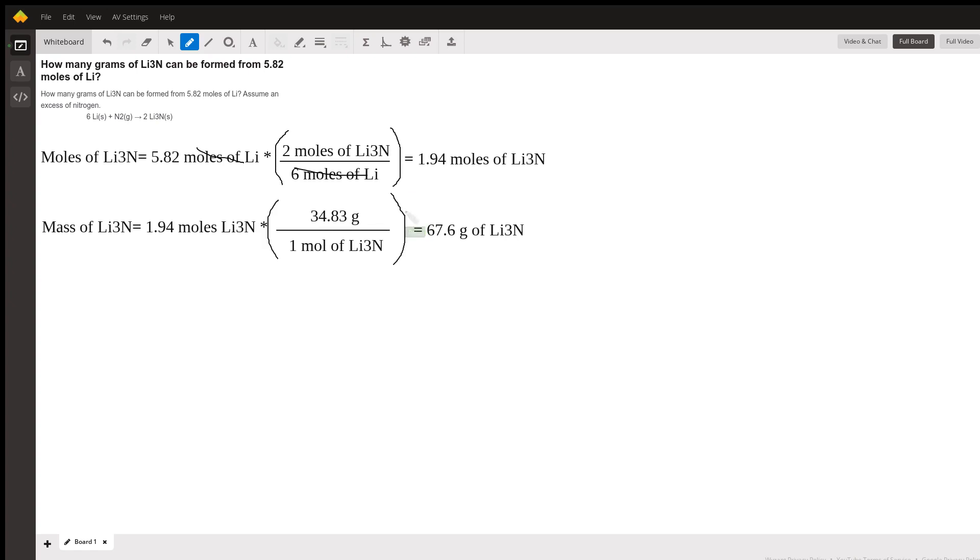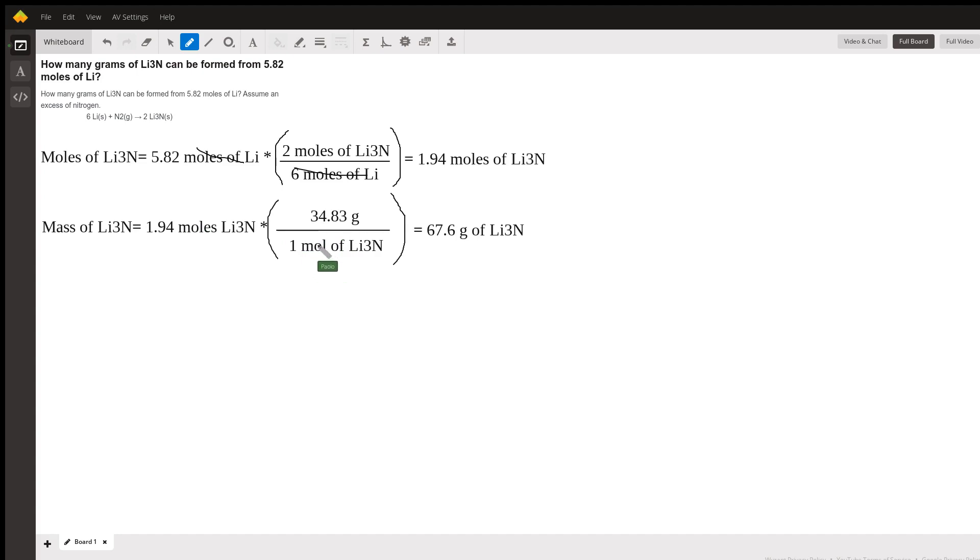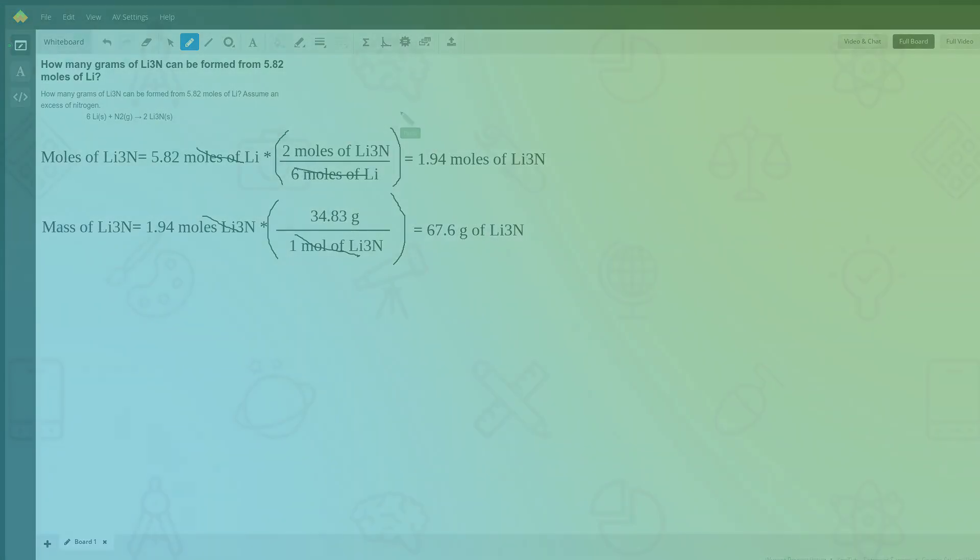As we have done in the past, now we multiply these moles by the molar mass. The molar mass of lithium nitride is 34.83 grams per mole, giving us 67.6 grams of lithium nitride. Thanks for watching, enjoy your weekend.